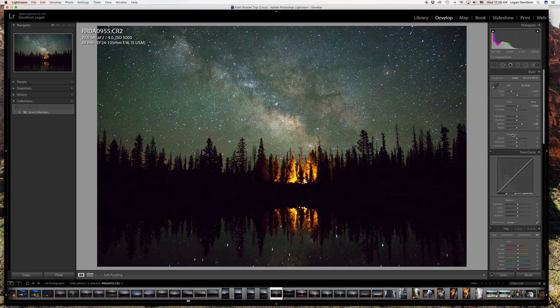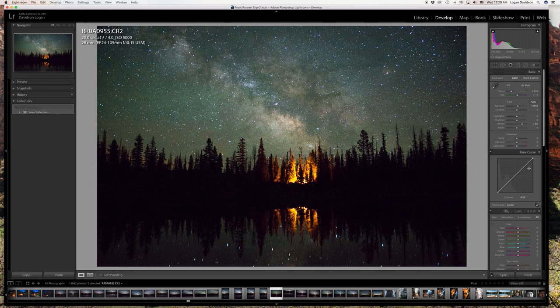I don't really play too much with the clarity, vibrance, or saturation in this section — I keep those pretty normal. The next section I jump into is tone curves. Tone curves are a great way to add style to your photos. Lots of people use them to add that fade look to shadows, which is really good with portraits, but I don't use them too much with night photos.